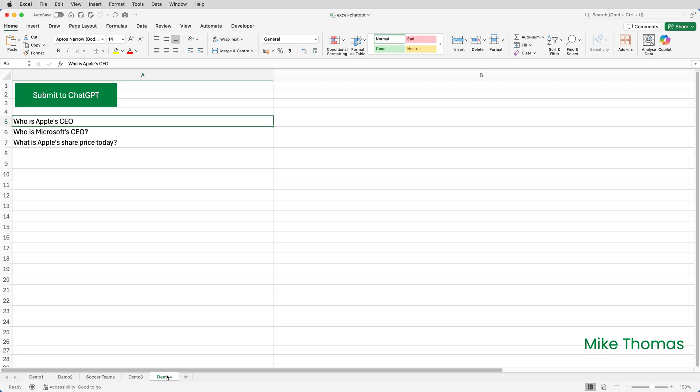I was going to do three demos, but I added a fourth because of the apostrophe issue. When I was putting this together, I found that if the question included an apostrophe, ChatGPT could not generate an answer. It was as if it was using it as some kind of delimiter. So I tweaked the VBA code and now it works. So I'll click the button.